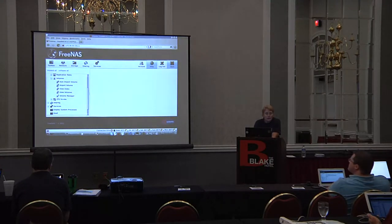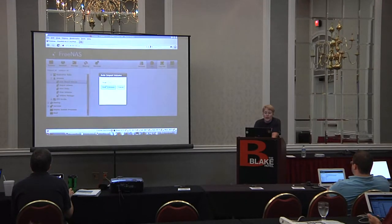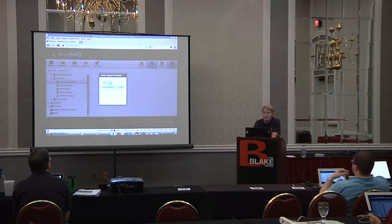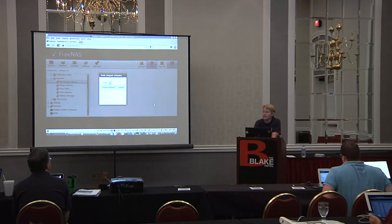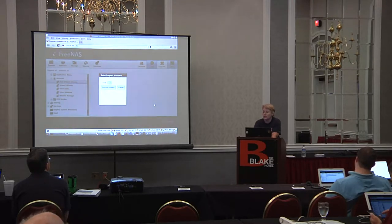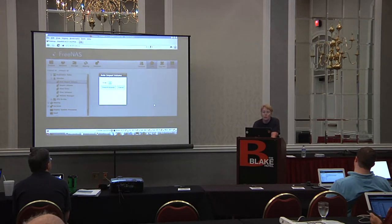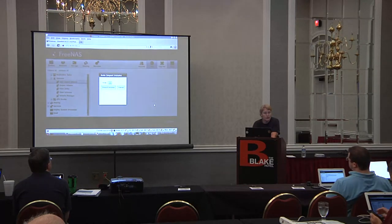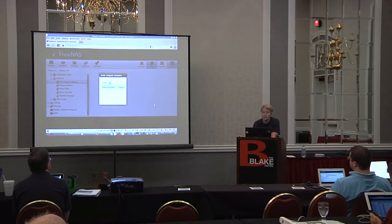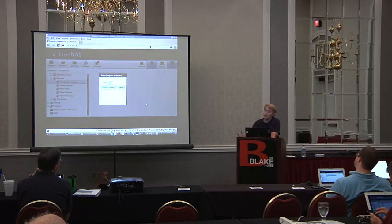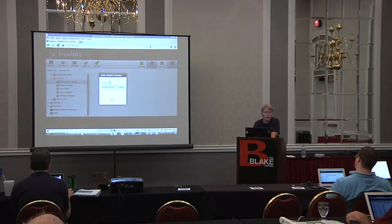You basically have three choices when setting up your storage. You can do auto import: a lot of people are disappointed when nothing shows up, which means FreeNAS does not recognize existing software RAID. Auto import means you already have a UFS mirror, stripe, or GRAID3, or an existing ZFS stripe, mirror, RAID-Z1, or RAID-Z2. That's the only thing it will understand, so if you have those and want to keep your data, auto import it in. This only works for existing UFS or ZFS software RAID.